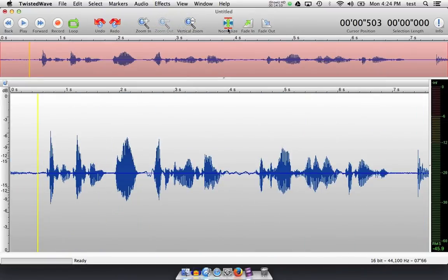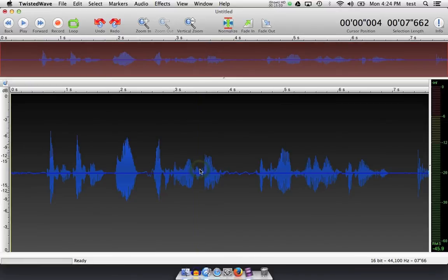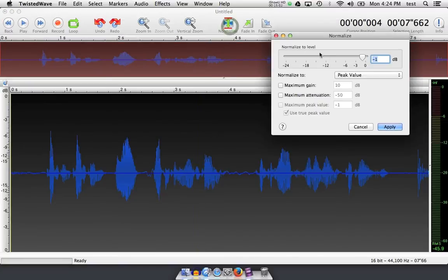We have a normalize button over on the right, which allows me to increase the volume of the entire track from the hottest peak to the threshold I set. How that works is by me double clicking all the audio, hitting the normalize button,